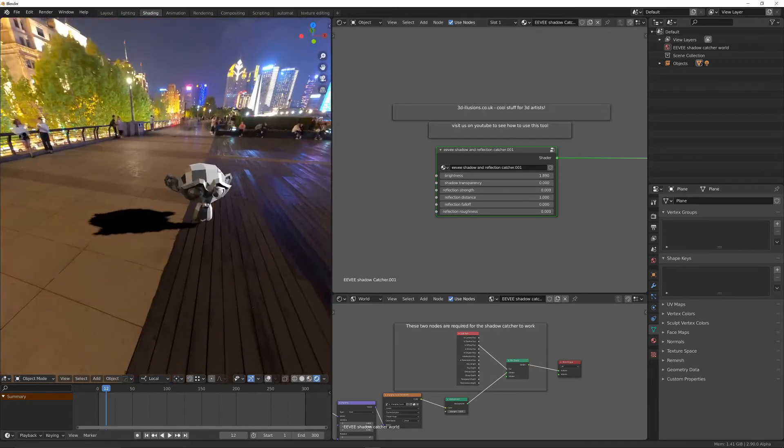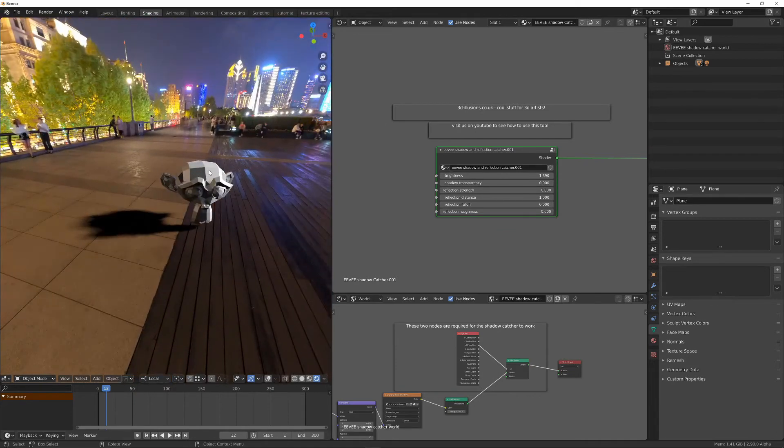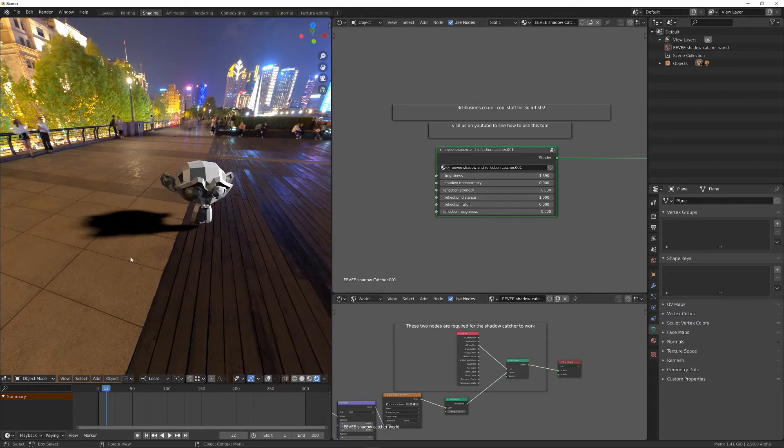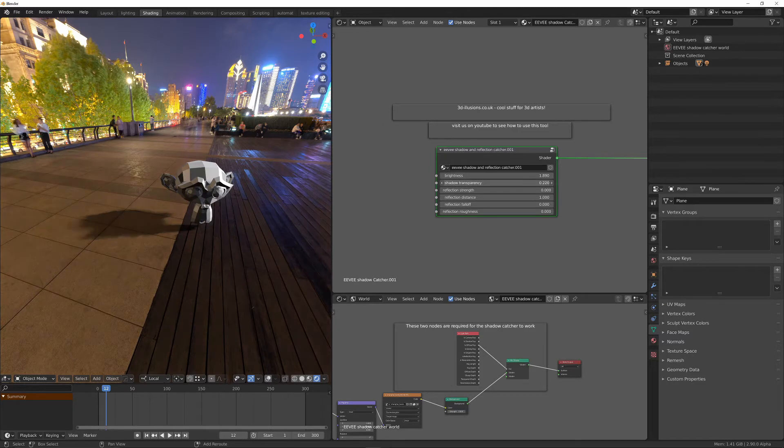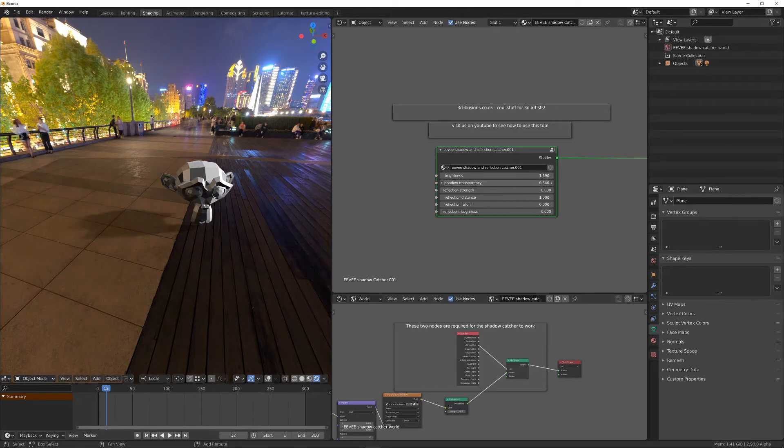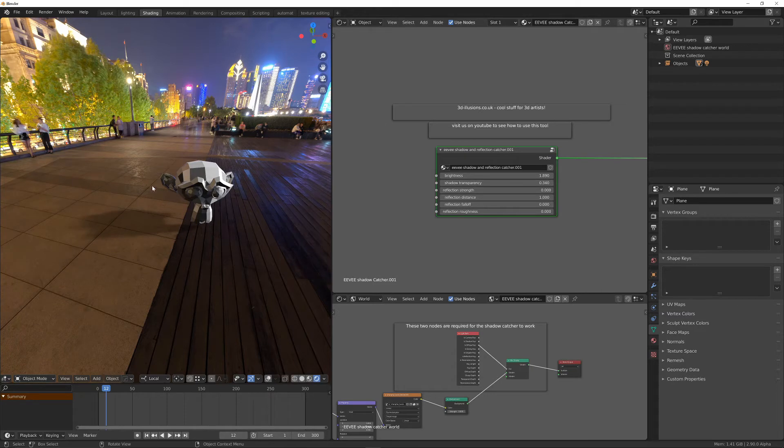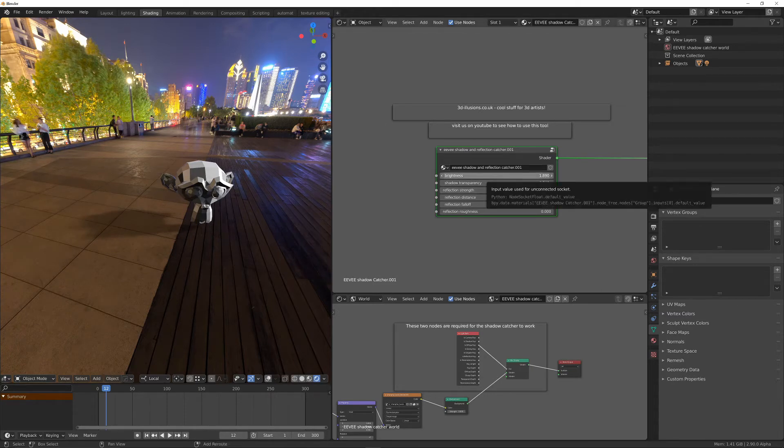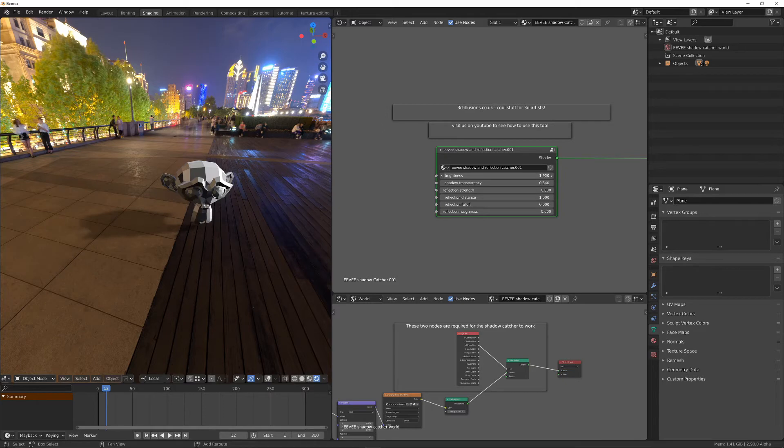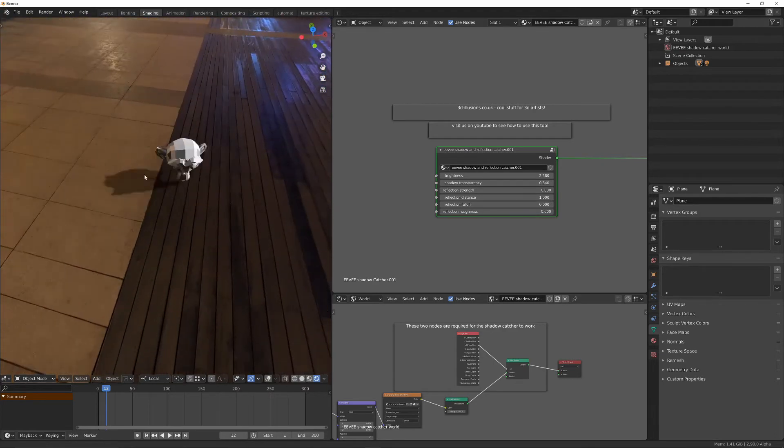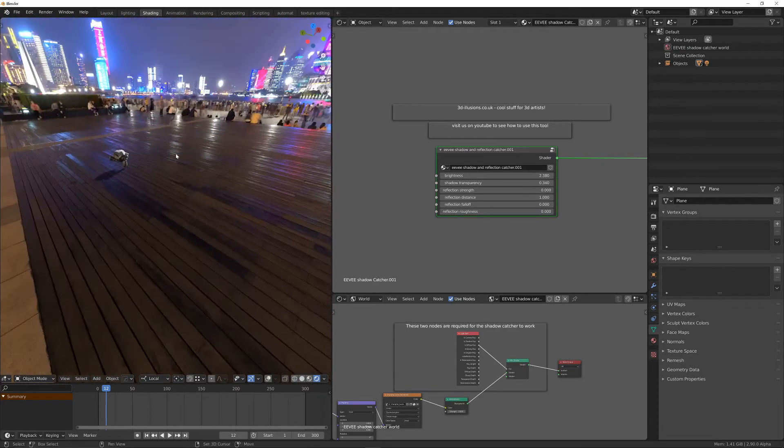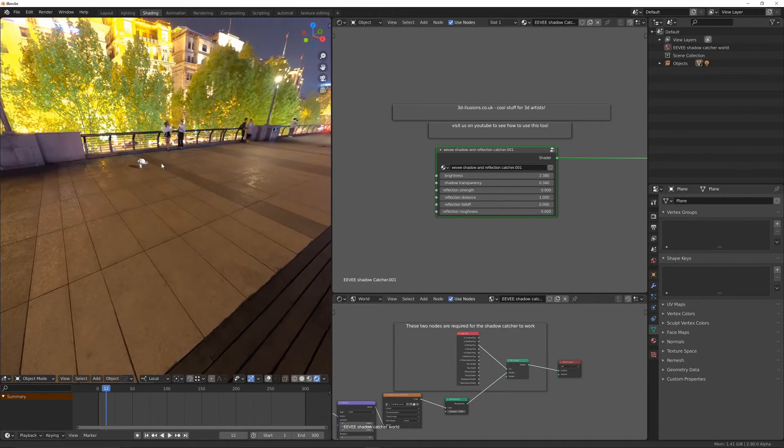And now we're left with just the shadow, and the rest is transparent. So we can control the transparency of the shadow with the shadow transparency setting. So if I increase that, you'll see the shadow becomes less visible. The problem is it will also affect the brightness of the plane. So we'll just need to just turn that back up a little bit. And there we're getting the more transparent shadows. And we're also not seeing the edge of the plane.